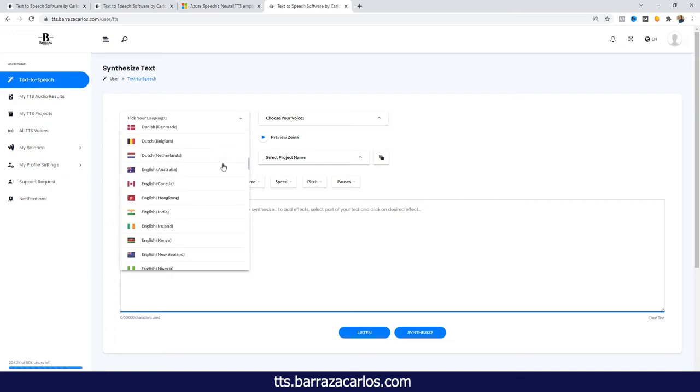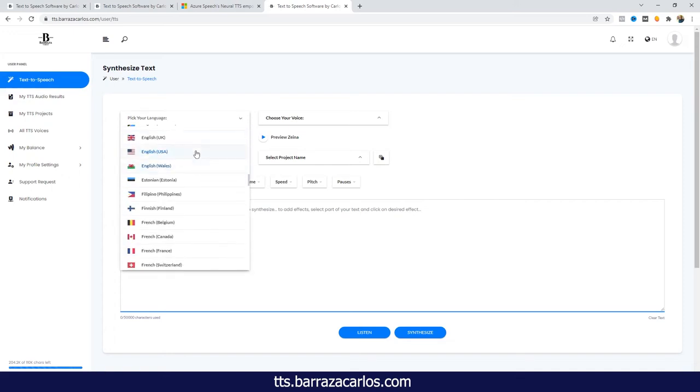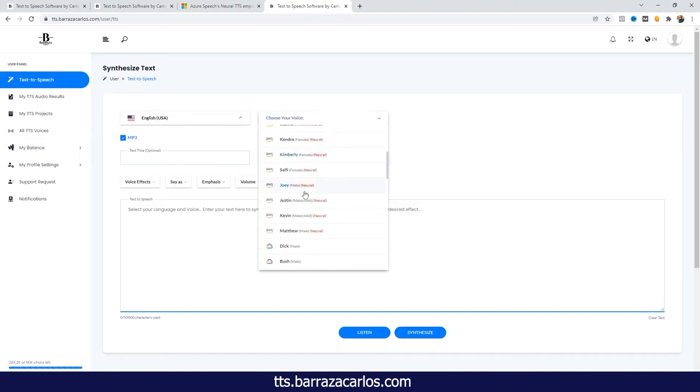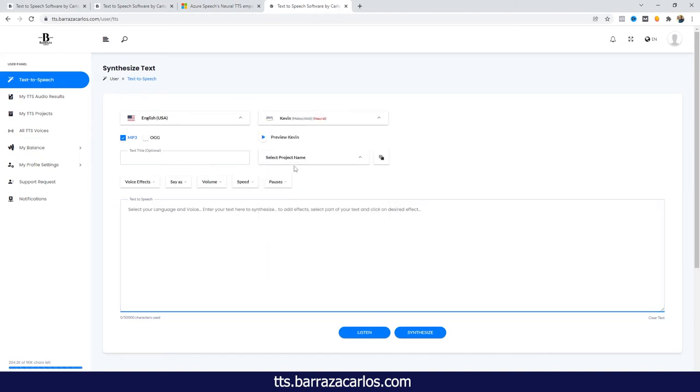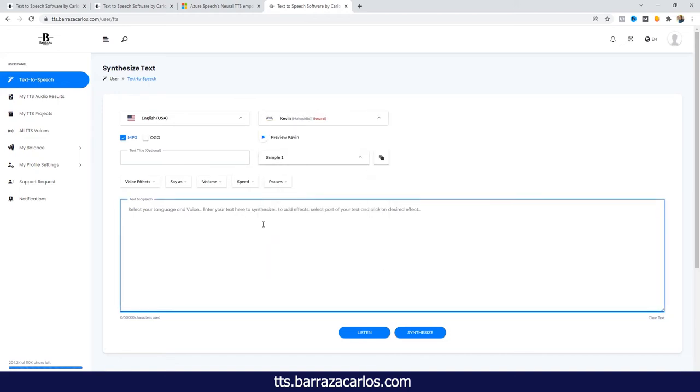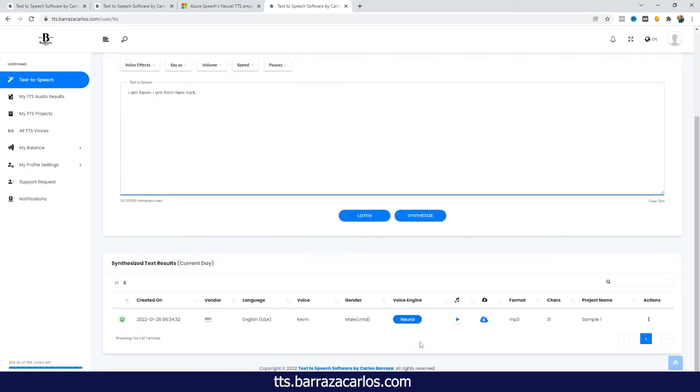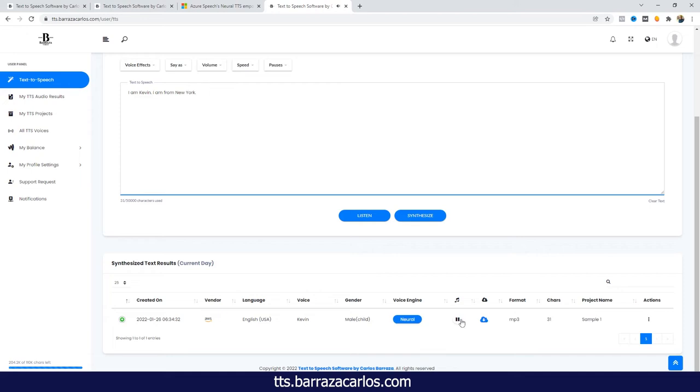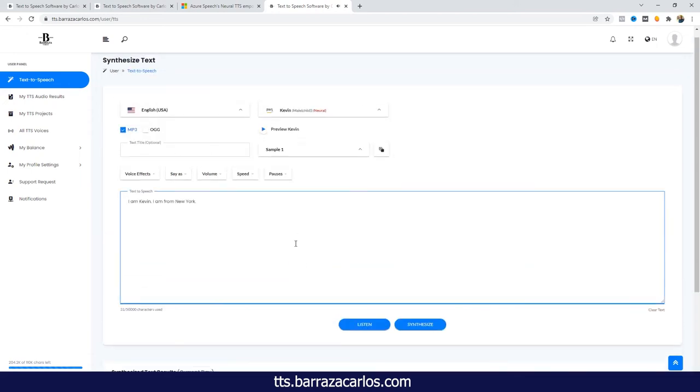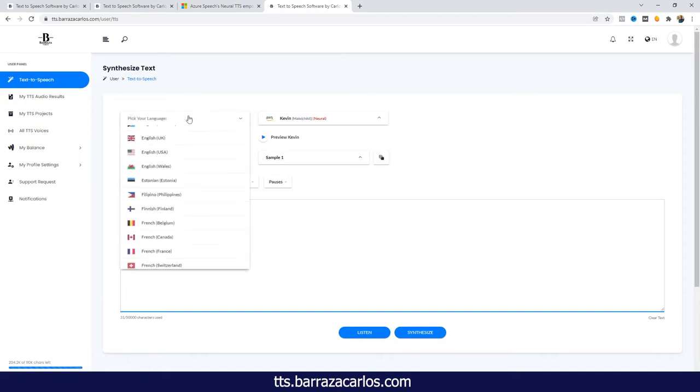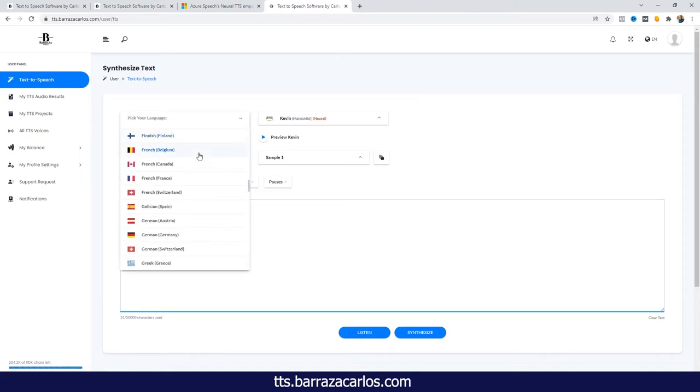And for any new audio that's mainly focused for, for example, this project, they will be added here. So let's start creating some audio just to check out how these work. So let's go to the English. Let's choose Kevin and sample one. And let's synthesize directly. So down here we can listen to that preview or directly download it.